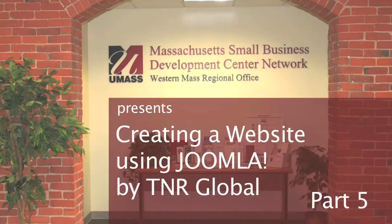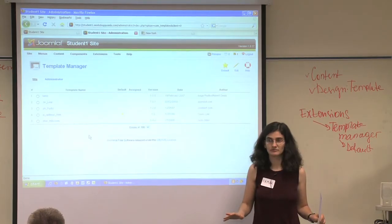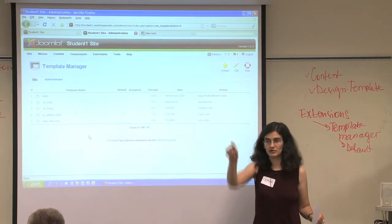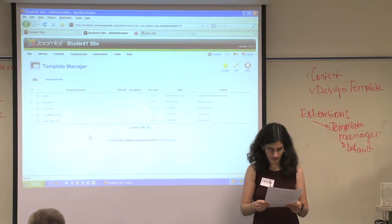Templates. Templates control the look of the website. You can change templates pretty easily — you can install new ones, you can buy them, you can do whatever you like. Is everyone with me up to this point?